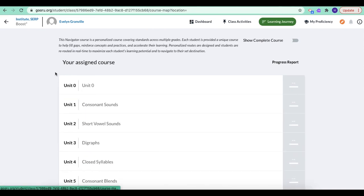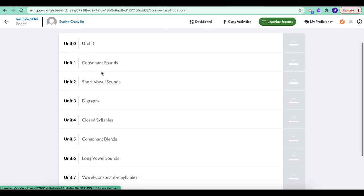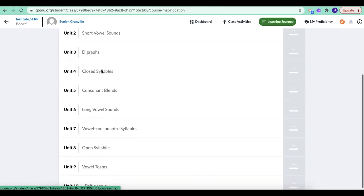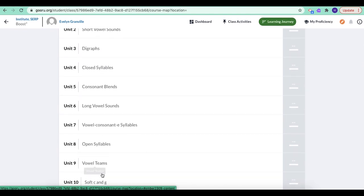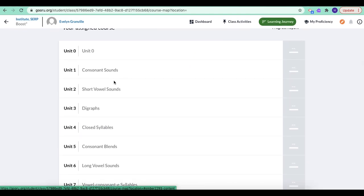So we can see unit one, two, three, all the way down to unit 10 is all Starry boost content, like consonants and syllables, digraphs, all that stuff.